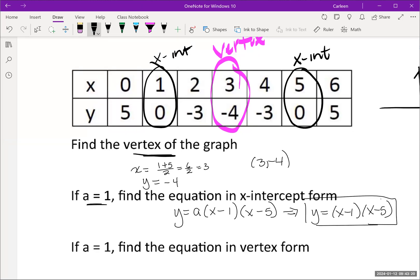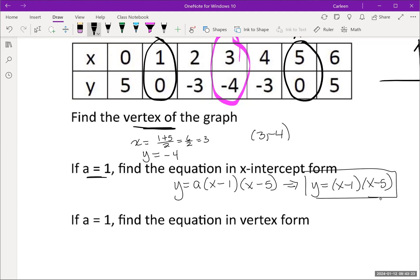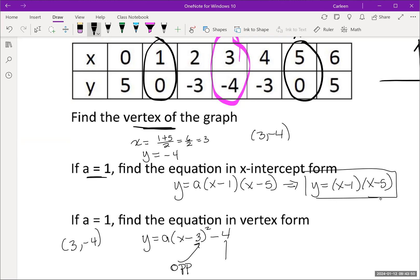Given that a equals 1, we write the equation in vertex form. If we had an a, it would go in the front. We take the vertex: the x-coordinate of the vertex goes in as the opposite sign, and the y-coordinate is the same sign. So with a equals 1, vertex form is: y = (x - 3)² - 4.